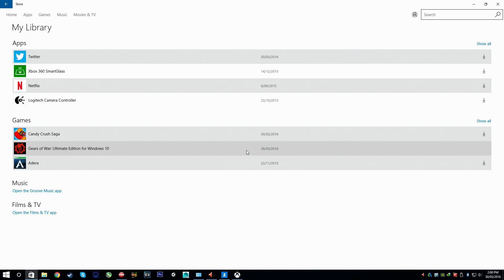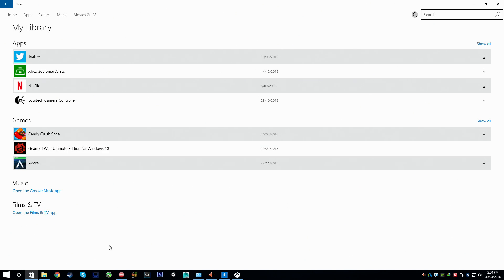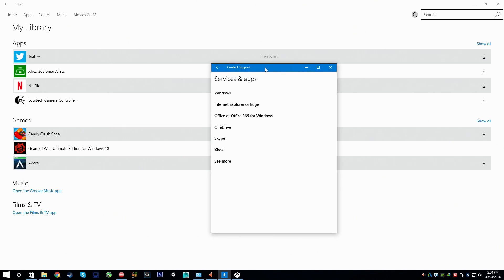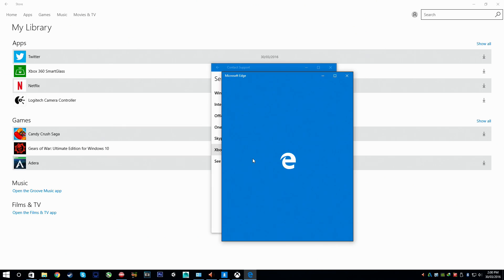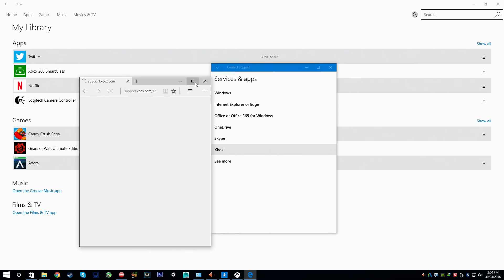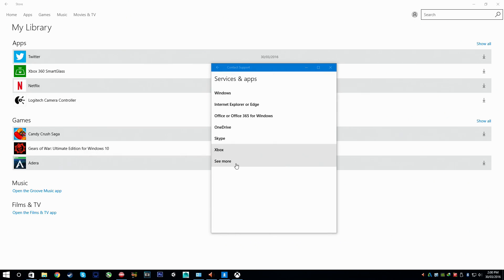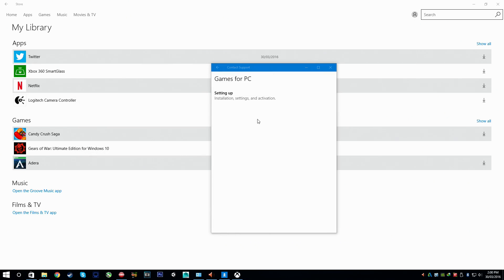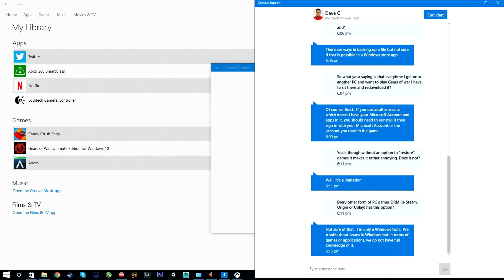The idea here is that even if I refund the game I can still actually play it. Alright let's get straight to it. I'm going to go to Contact Support which is over here and go to Xbox. I want to go see more games for PC and setting up.